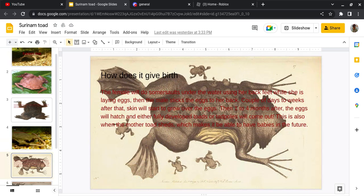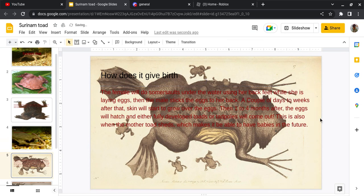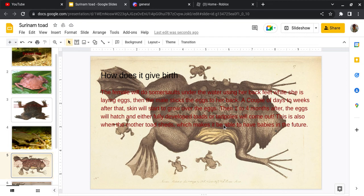How does it give birth? The female will do somersaults under the water using her back feet while she is laying eggs. Then, the male sticks the eggs on—sorry, I'm a little tired—to her back. A couple of days to weeks after that, skin will start to grow over the eggs.